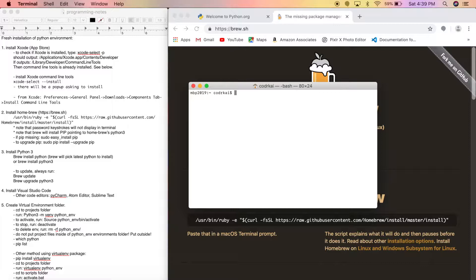If you already have Homebrew installed, make sure you type 'brew update' to update Homebrew, then 'brew upgrade python3' to upgrade Python 3 to the latest version, or just 'brew upgrade' to upgrade all packages. It's always important to run brew update and then brew upgrade.